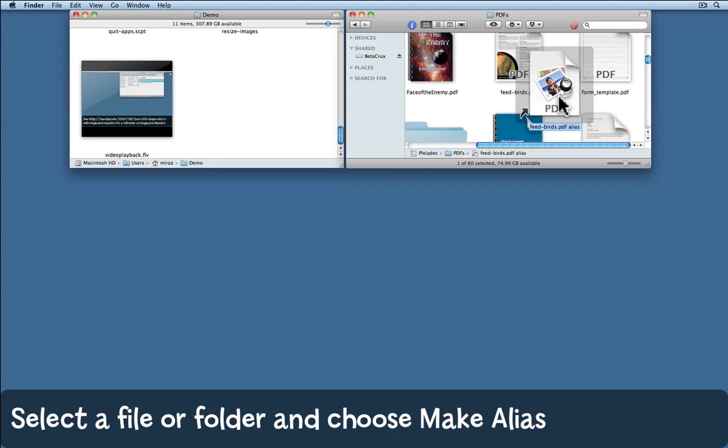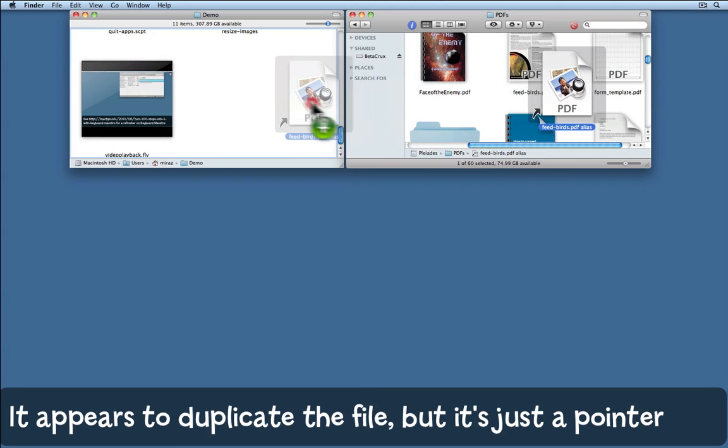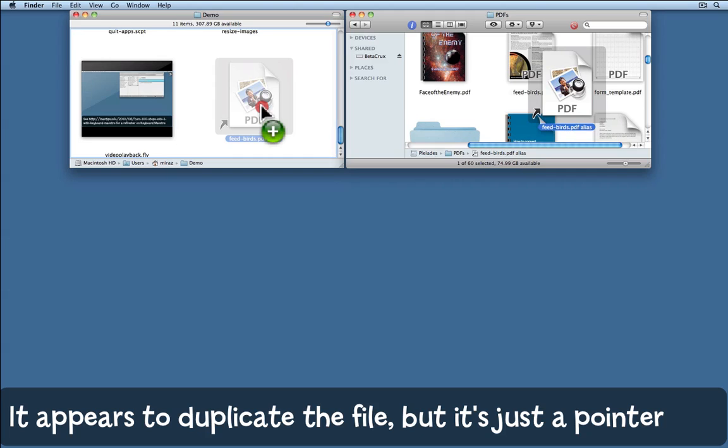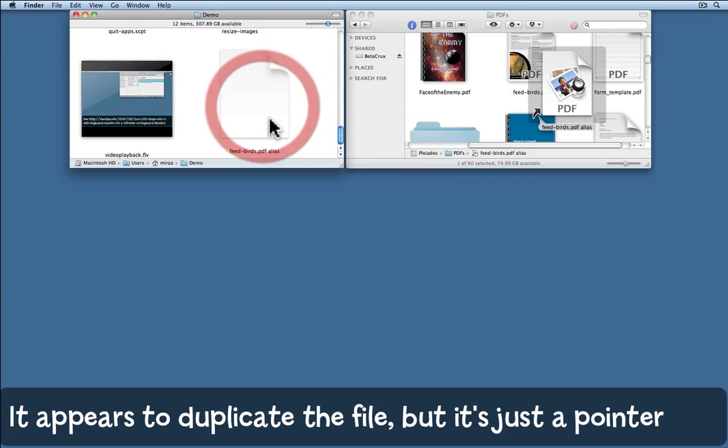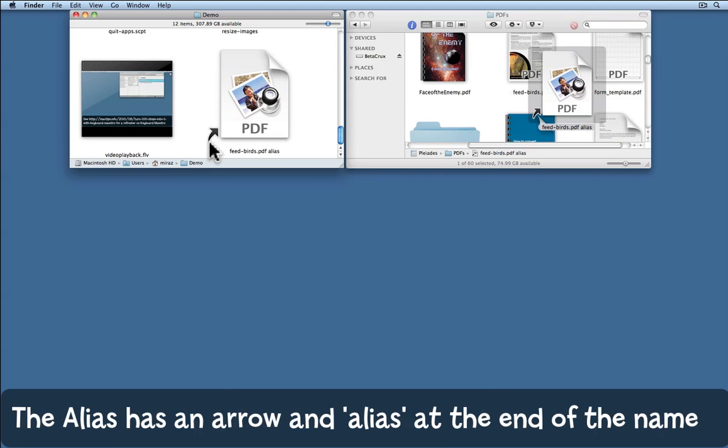That makes what appears to be a duplicate of the file, but I'm going to move it to this other folder here which is just on my hard drive. Notice how it's moved the file over here. This alias has a small curvy arrow in the left hand corner and it's added the word alias to the end of the name.